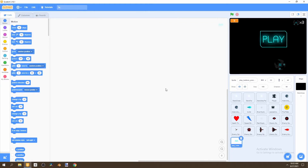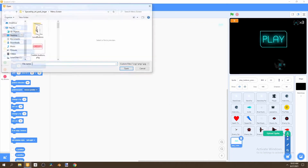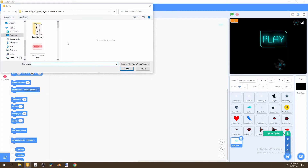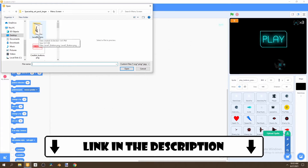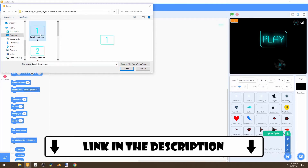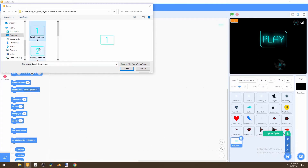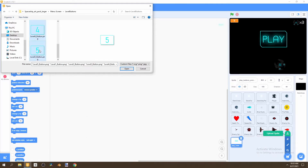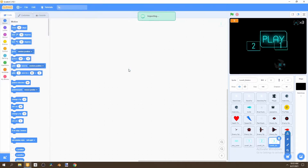After that, we can go and import five more sprites. These sprites aren't part of the official space art pack larger file — these are add-ons, and the link is in the description. I'll just call them the level buttons. We can import all of them: press on the first one, shift, and select the rest of them.